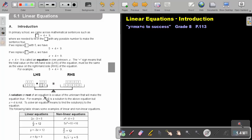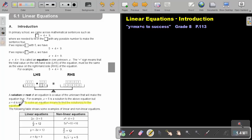A solution or root of an equation is a value of the unknown that will make the equation true. For example, X equals 5 is a solution to the above equation, but X equals 4 is not. To solve an equation means to find the solution or solutions to the equation. This is very important: to solve an equation means to find the solution of the equation. In linear equations, we will just have one solution, one root. But in quadratic equations and other grades, we will have more than one solution.